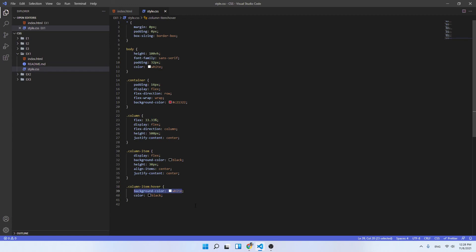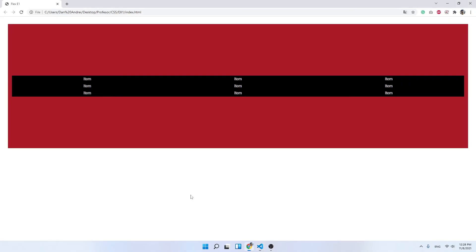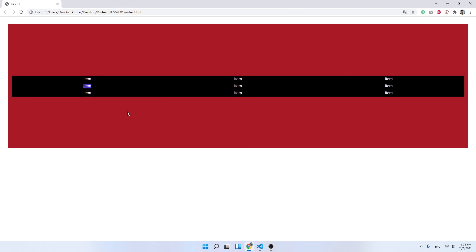And for the hover state we've used the hover pseudo-class with a few styles - the background color to switch to white and the color of the text to black in order to see the difference. And yeah, as you can see when you hover the cursor over them you have the background as white and the text as black. And yeah, that's the solution for the exercise.